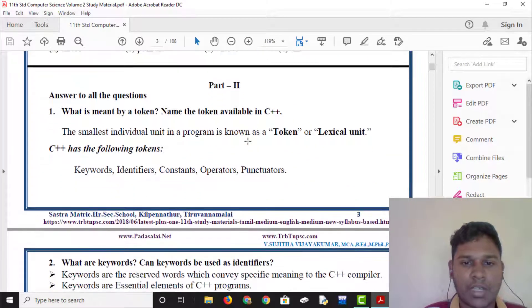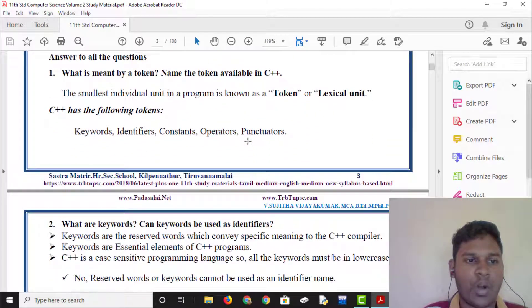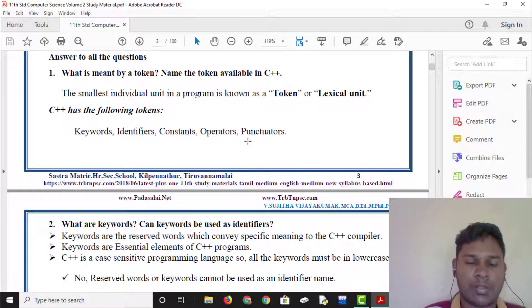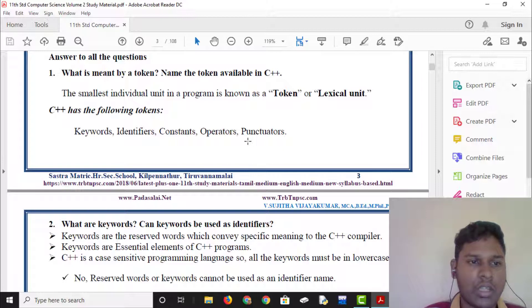What is meant by a token? The name token is available in C++. C++ is available in the name of the token.